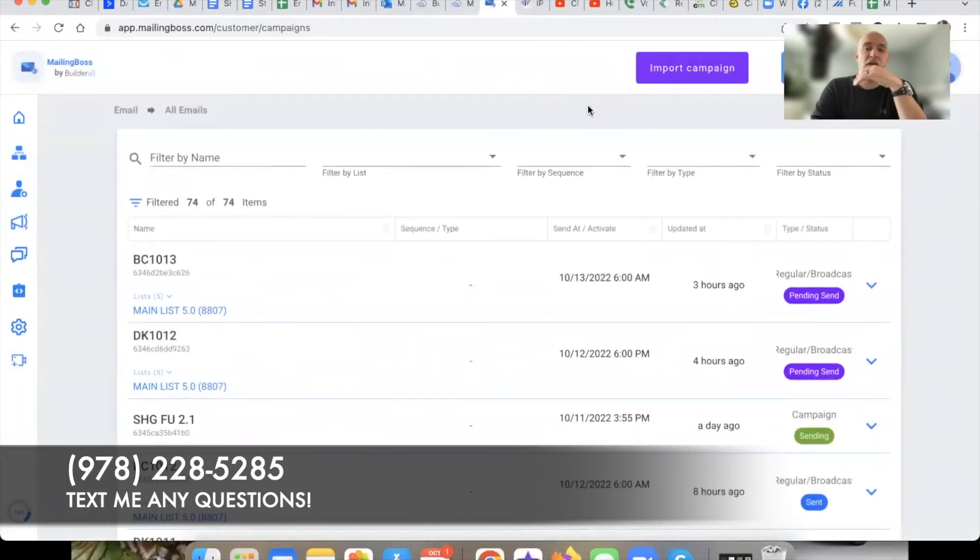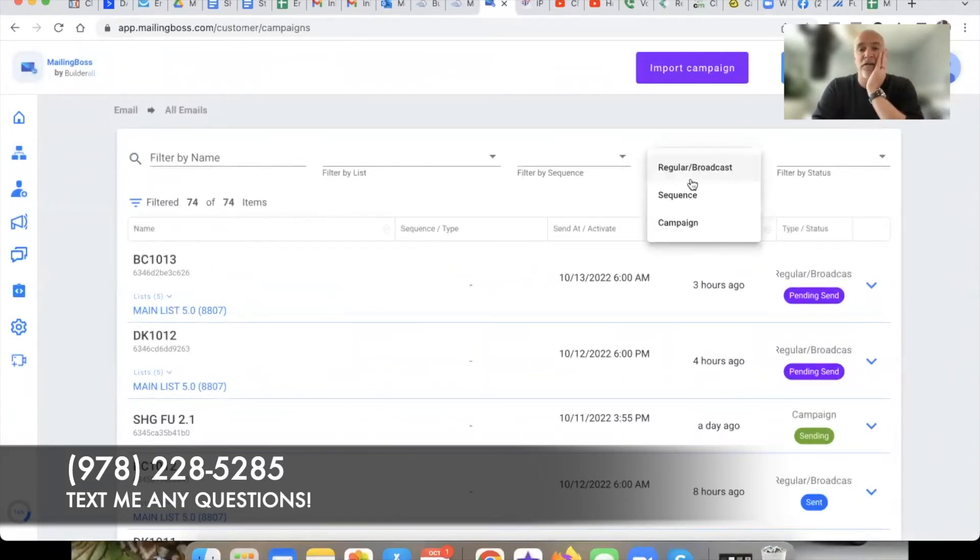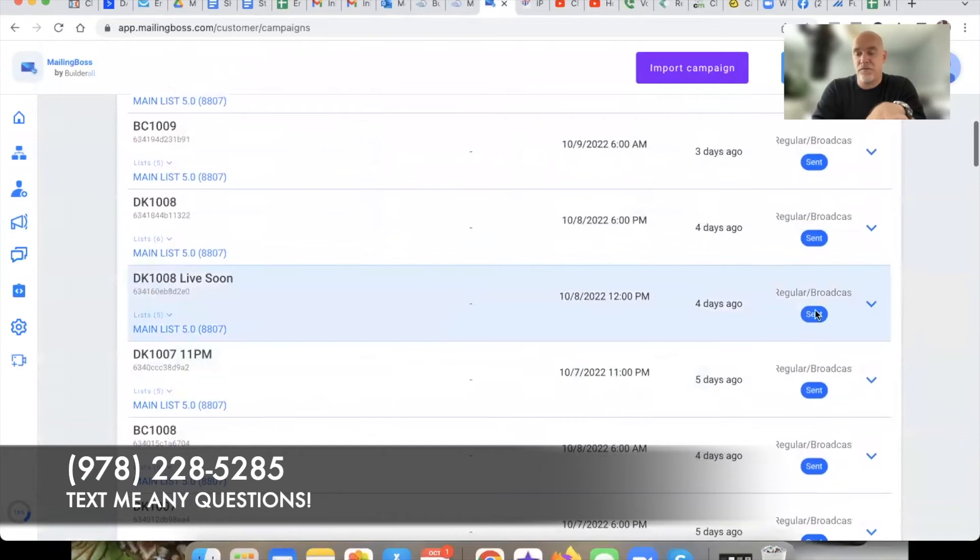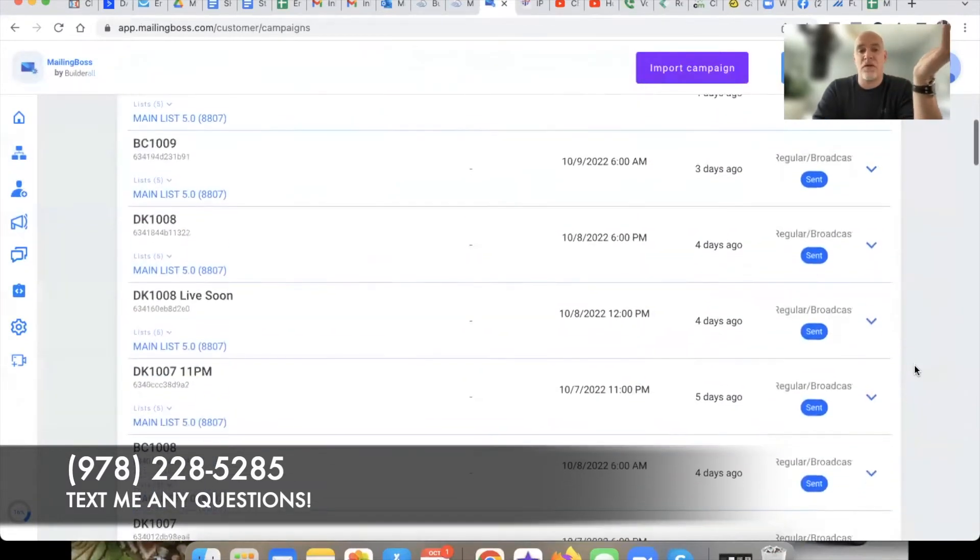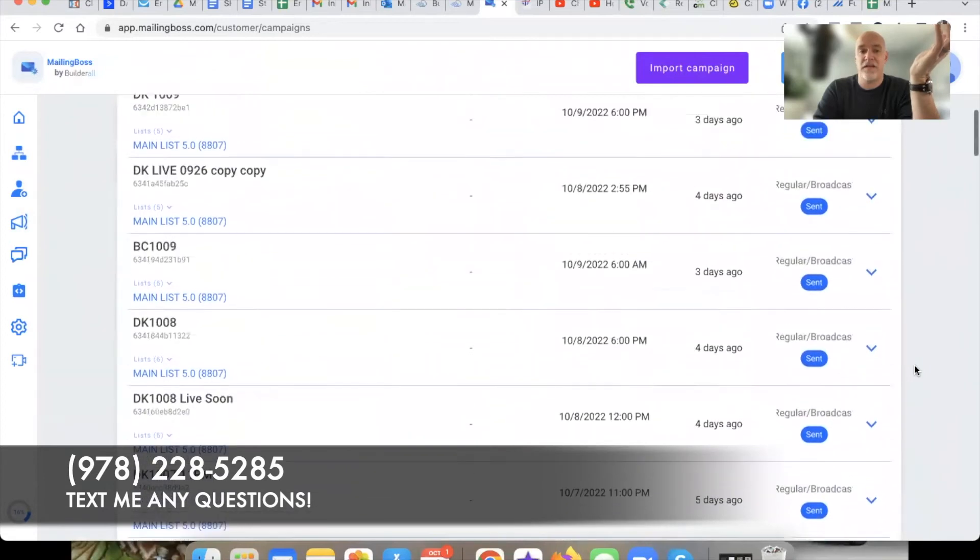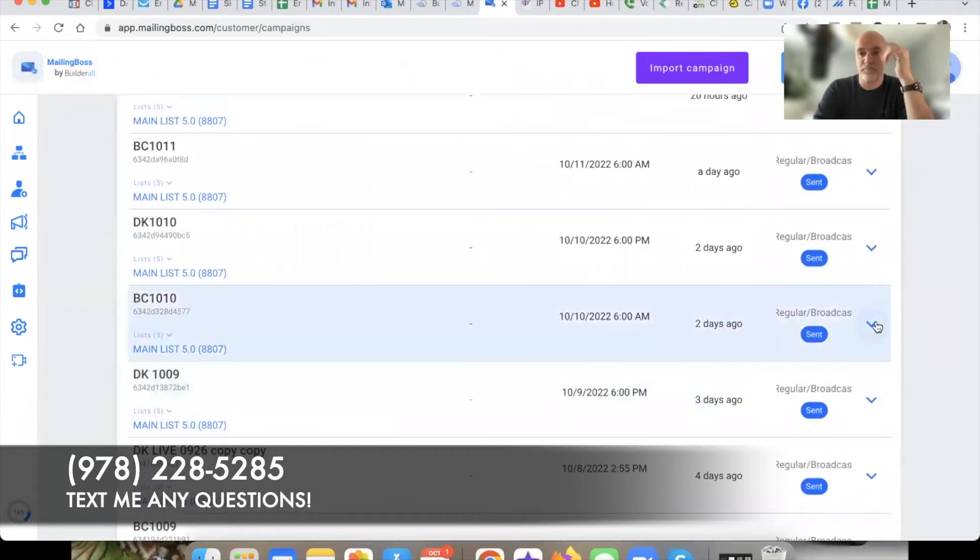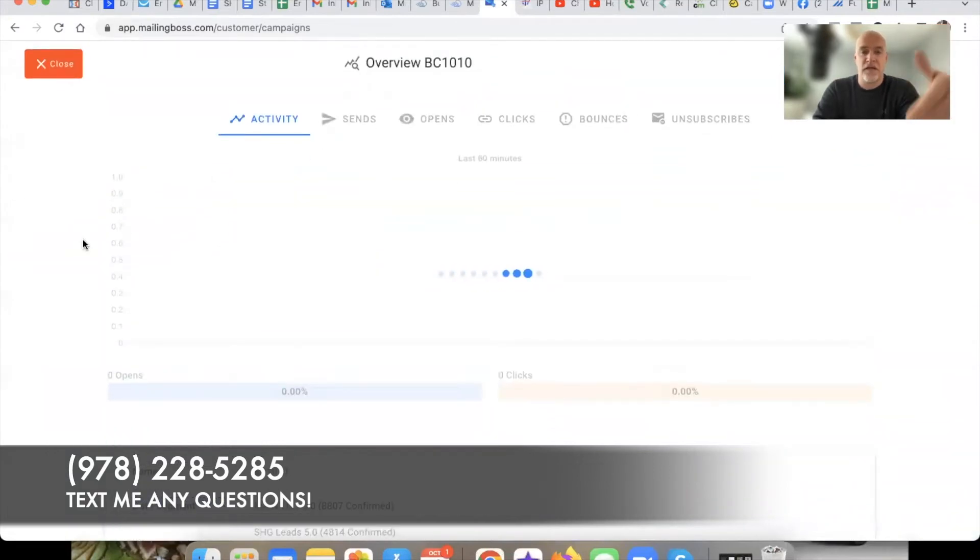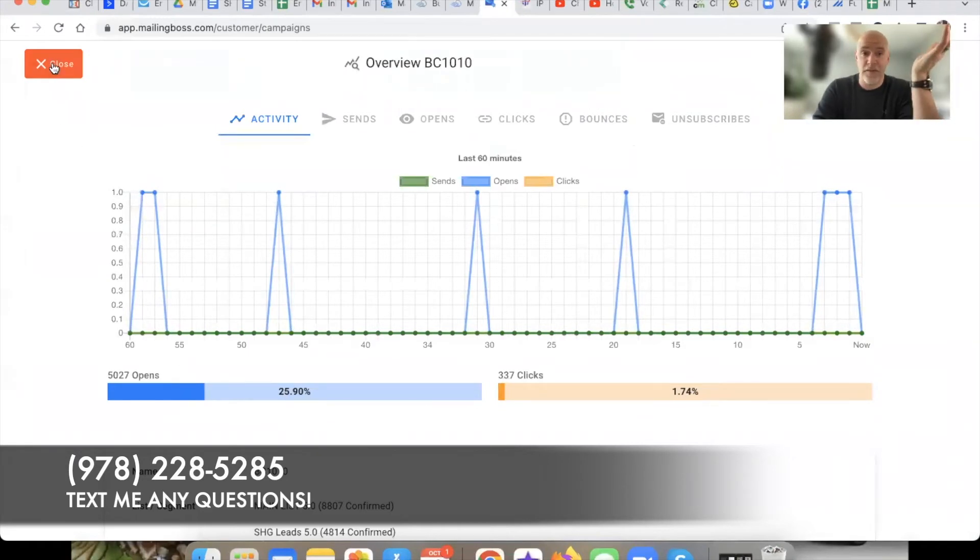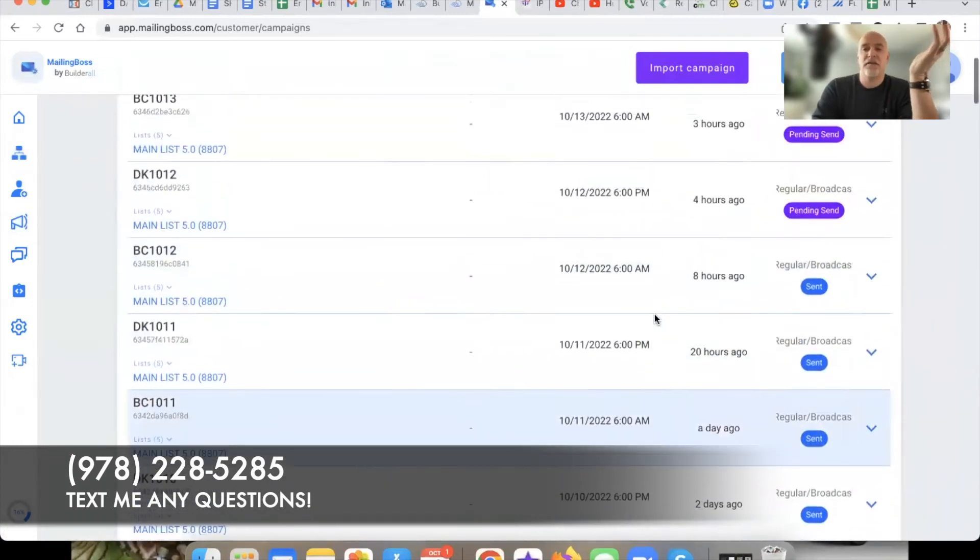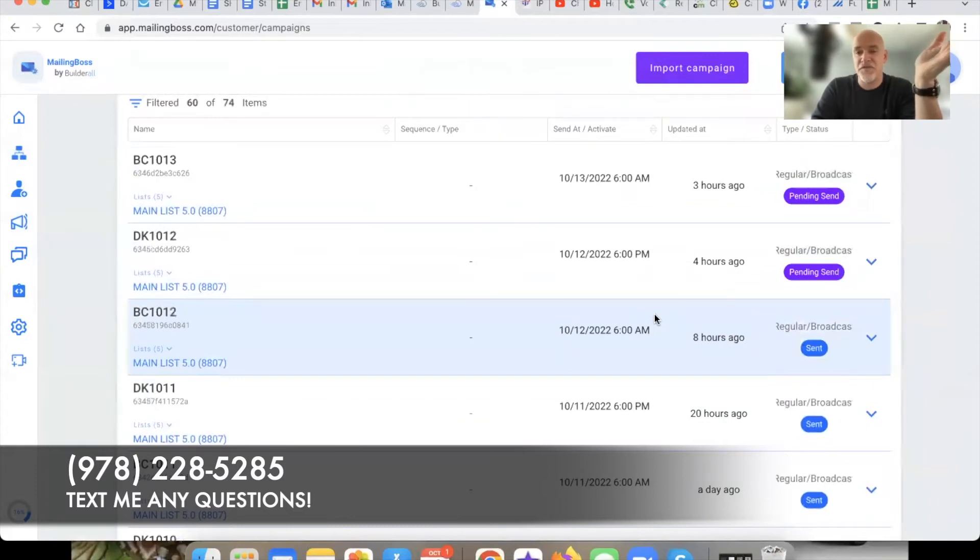So over here in 5.0 you have this right here, it says filter by type. You can literally hit that drop down and you can look at regular broadcast. So if I select regular broadcast, here's all the broadcasts I've sent. The little blue sent means the email already went out. These two here are pending, meaning one's going out tonight, one's going out tomorrow. If I wanted to go and see how a specific campaign did, I would literally just come over here, click on that, hit overview and say okay cool, how'd this do? 25.9% open rate, 1.74% click-through rate, very good solid metrics.